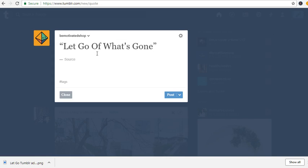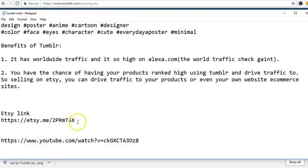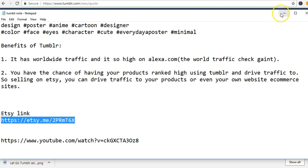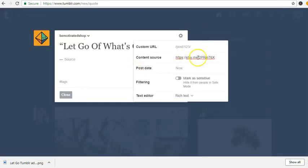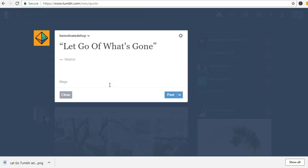I'm going to add a source to it and add hashtags. Under content source, I'm going to add a link to my Etsy shop. I created a short link URL from Bitly — bit.ly — and this is going to help me know where my traffic is coming from.